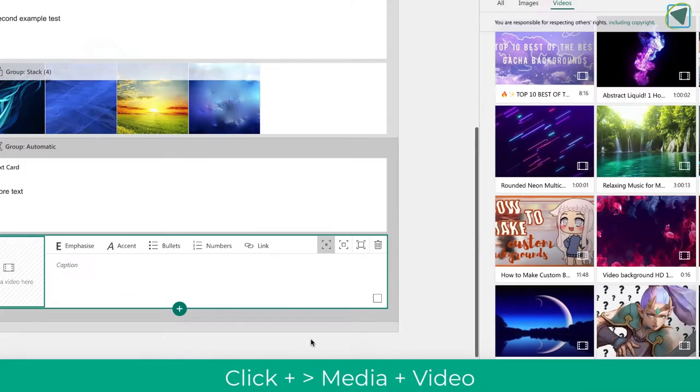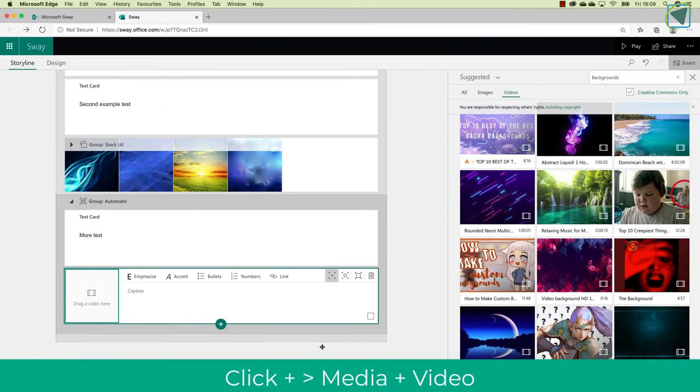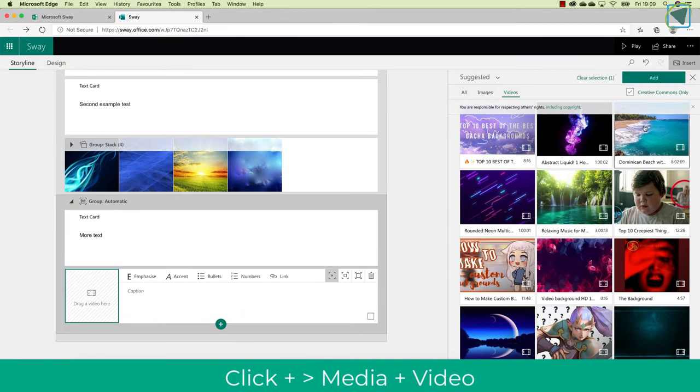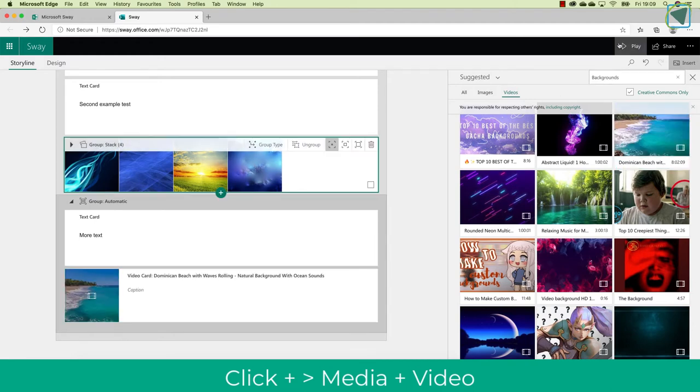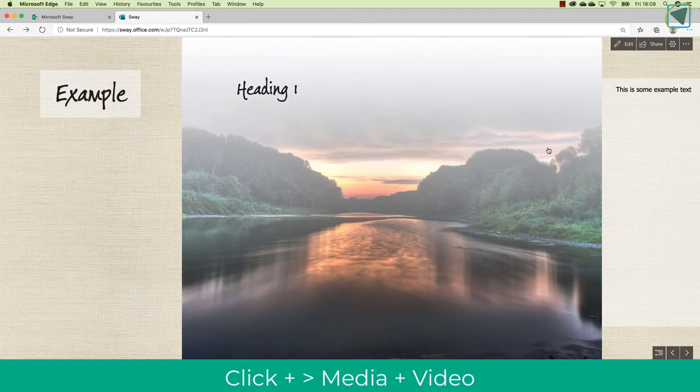I'm going to click plus again now and choose a video. And in here, what you'll see is that I've added some text as well. I'm just going to upload a video that I've found on the search, but what you can do is also upload your own videos as well.